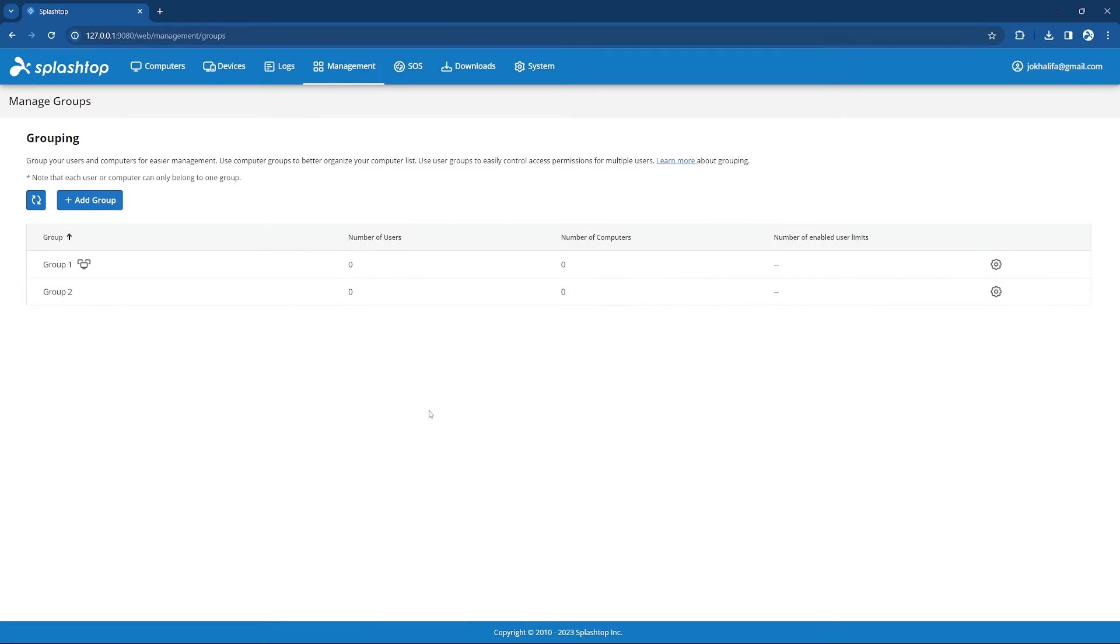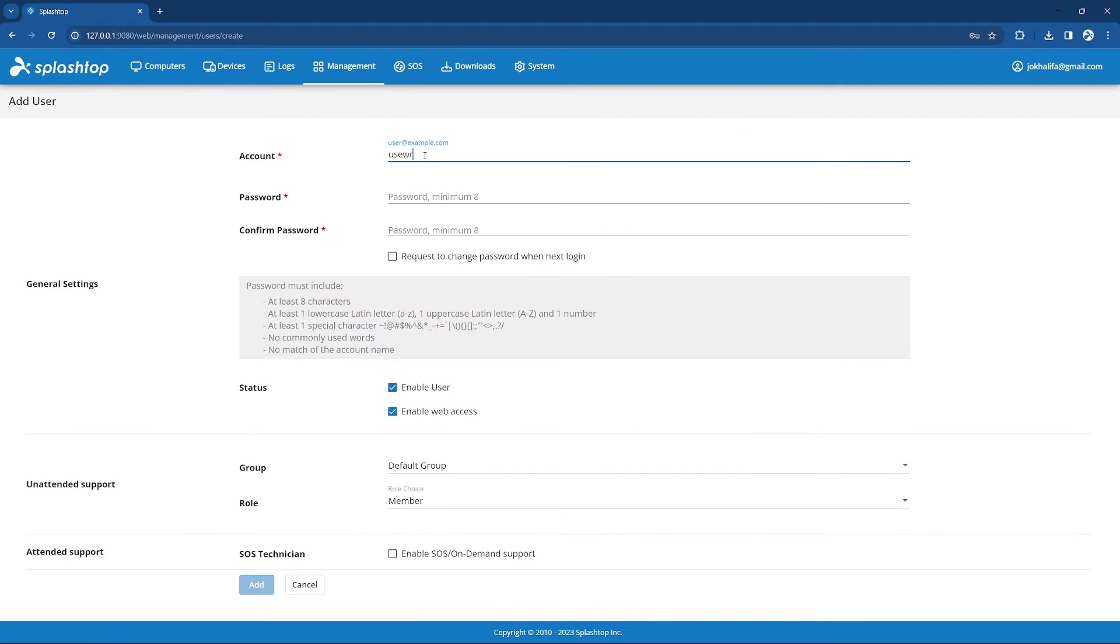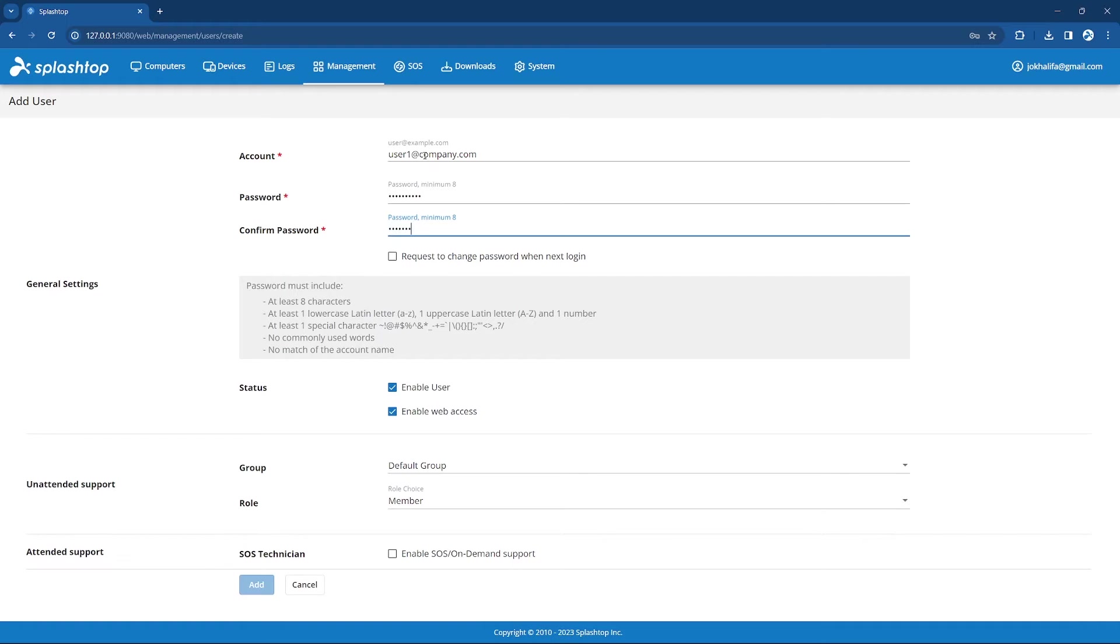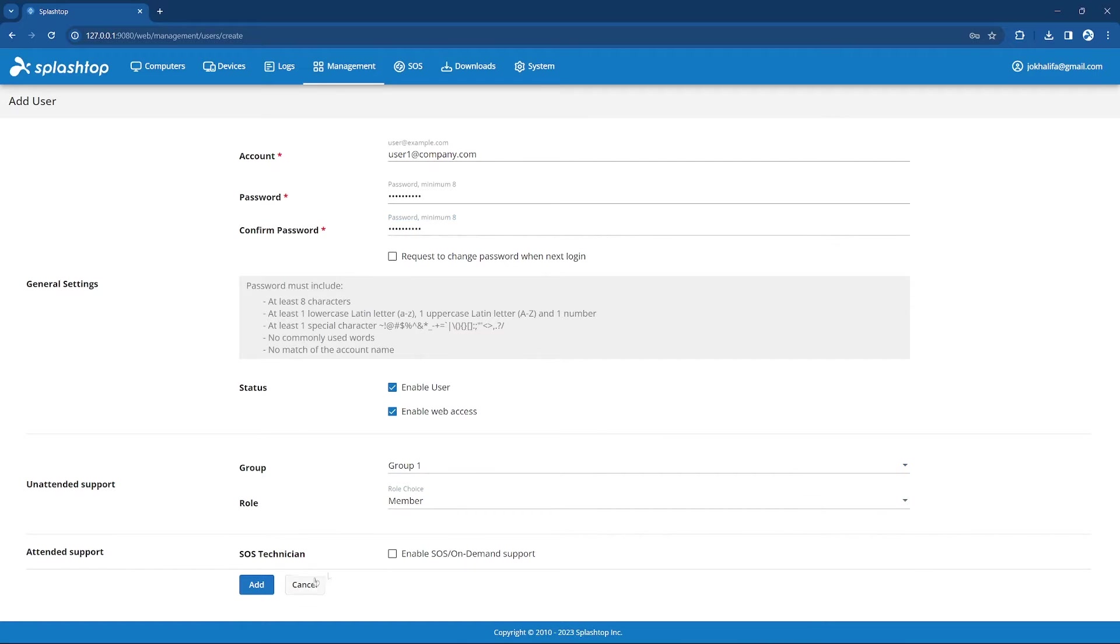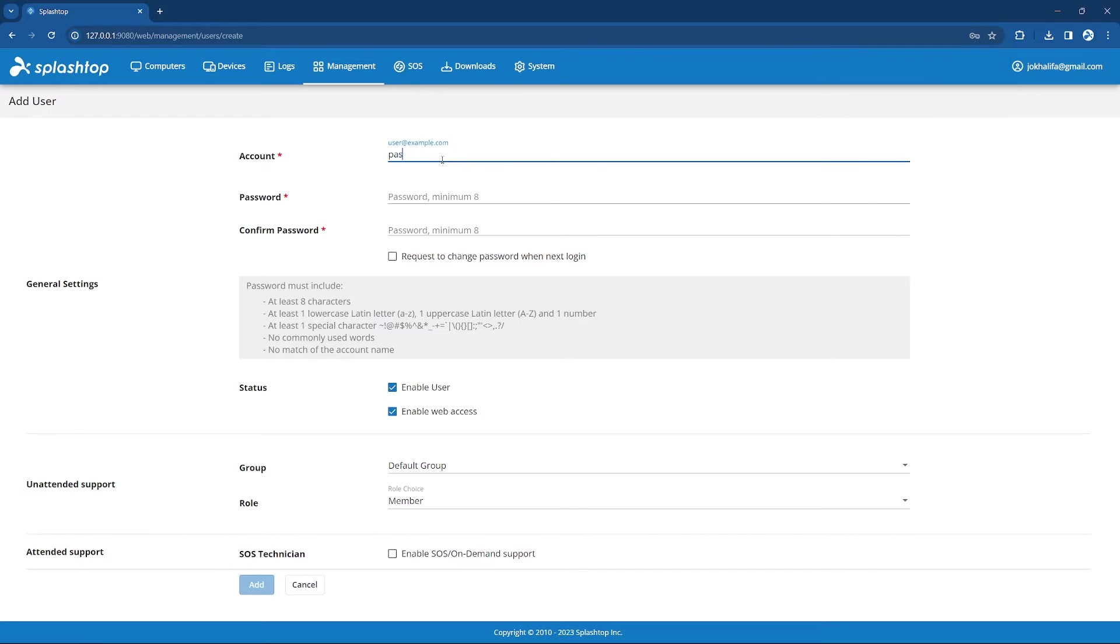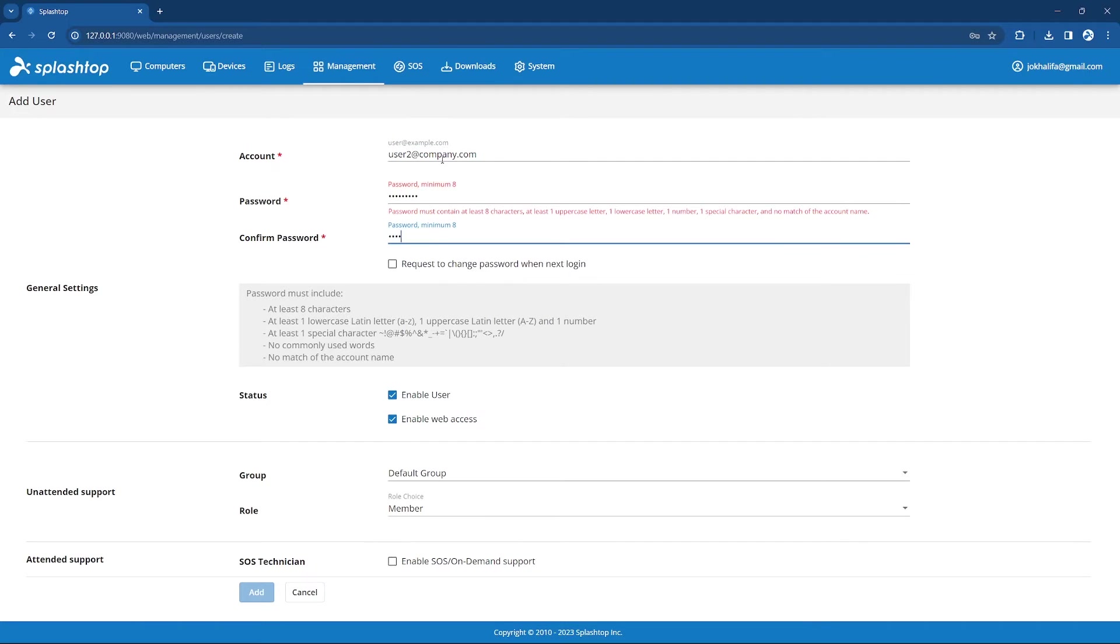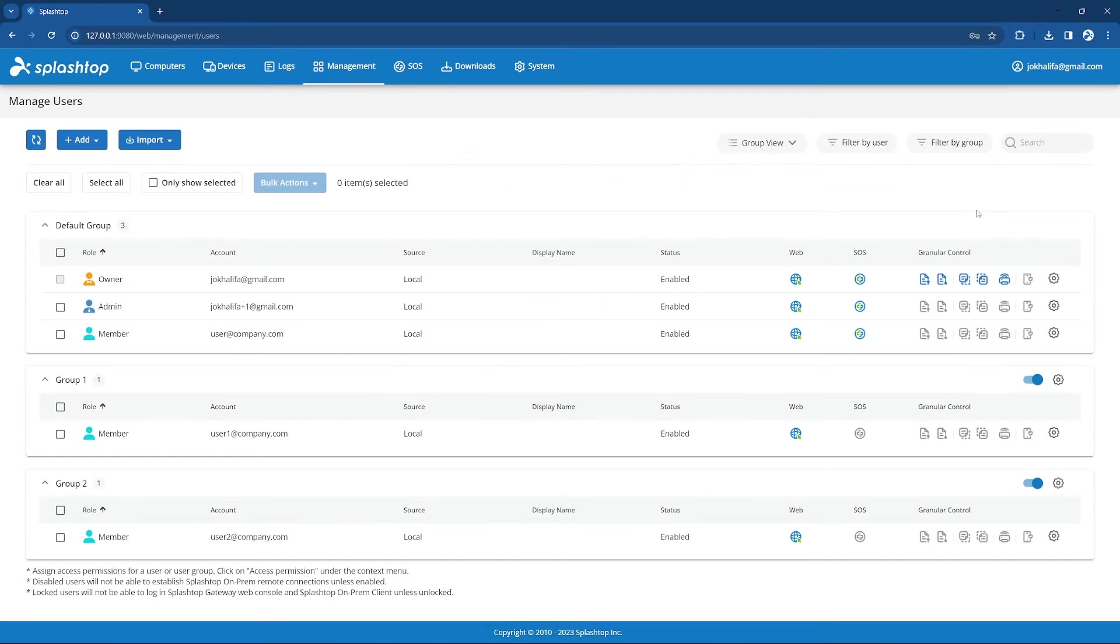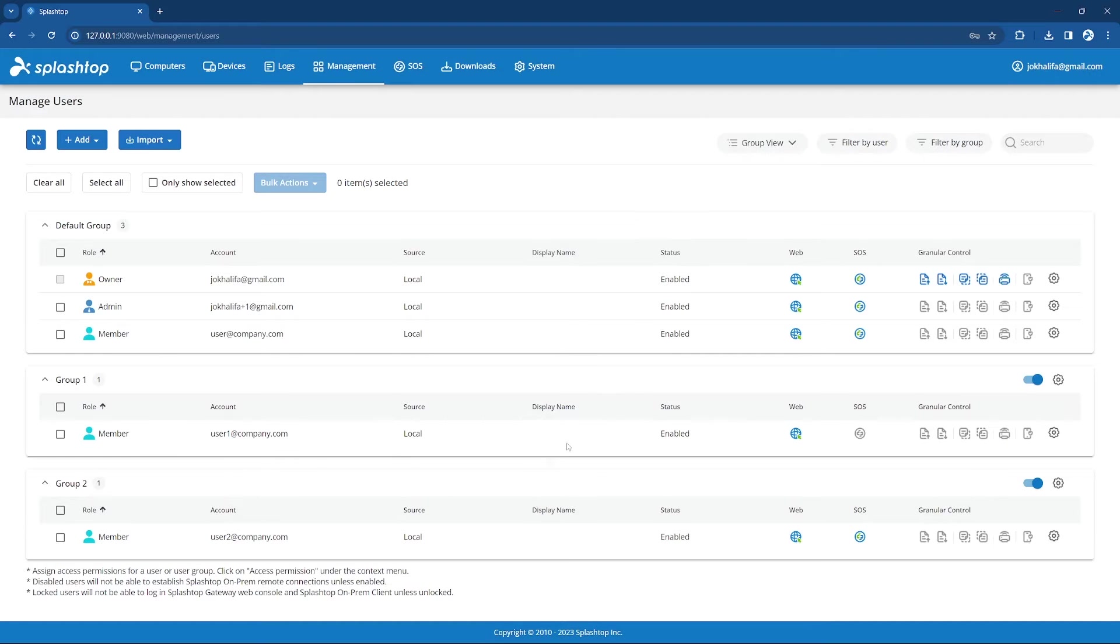You can effectively manage access to certain computers by creating groups and assigning them certain permissions. Now go to Users, and create the users that you'll need. I am going to assign User 1 to Group 1, and assign User 1 as a member. I selected Add, and now I am going to create a second, User 2. I am going to assign User 2 to Group 2, also as a member, and I am going to assign Attendant Support.